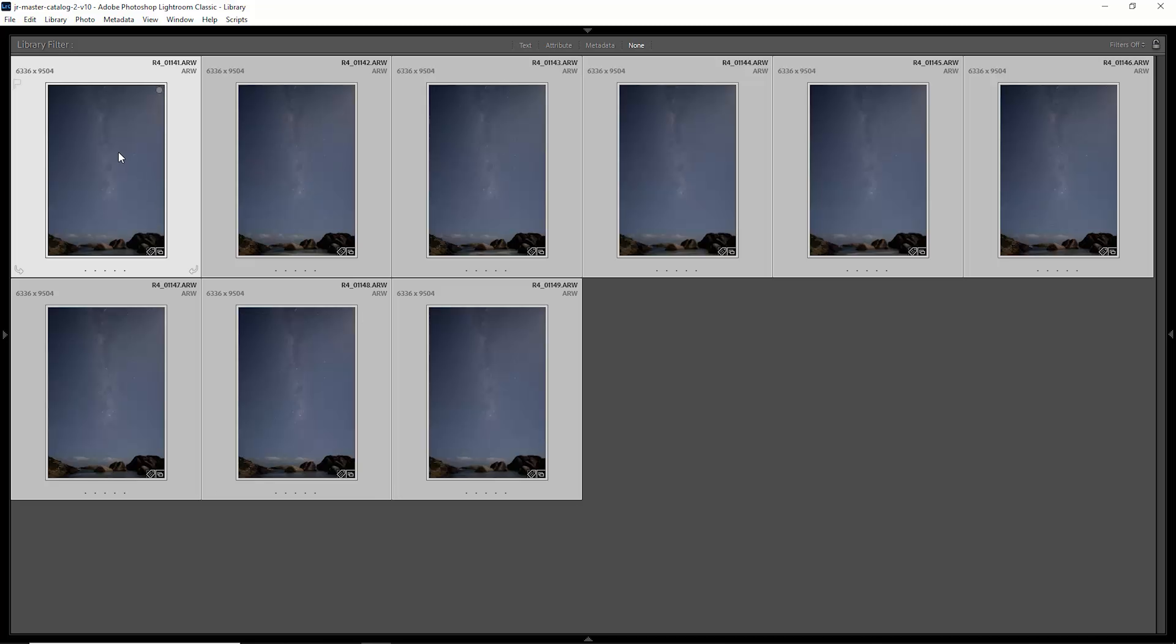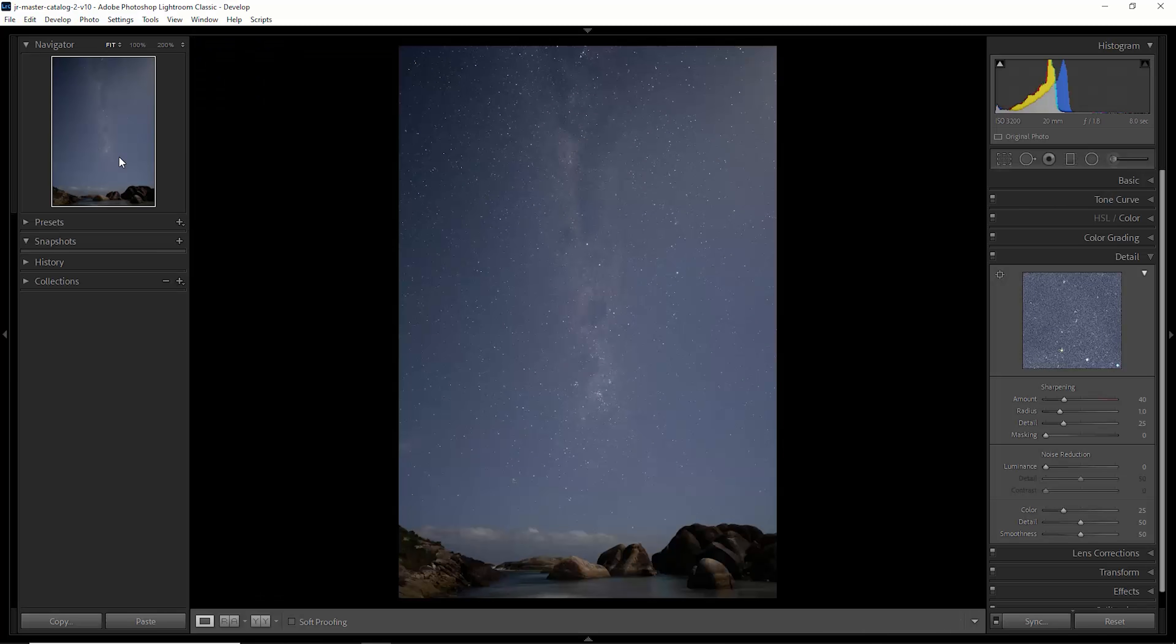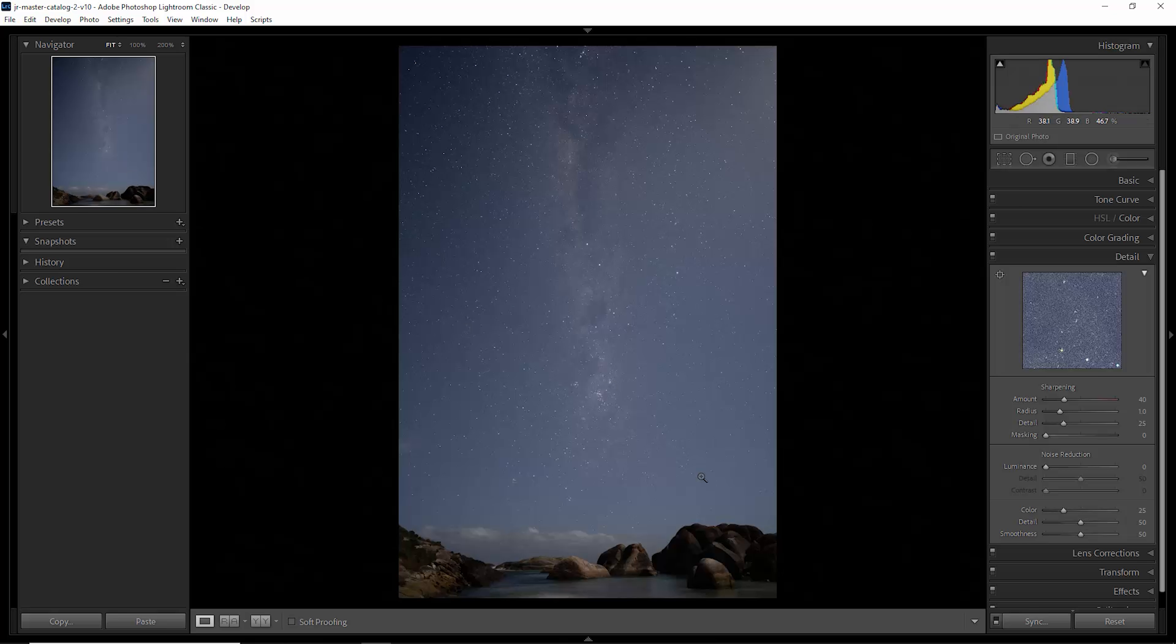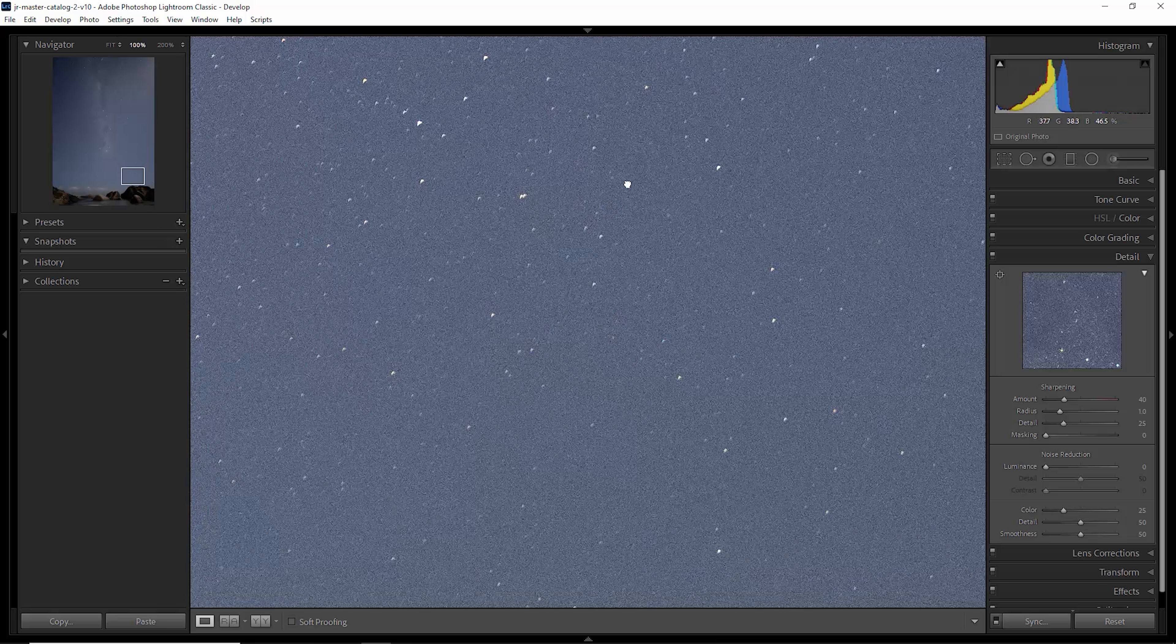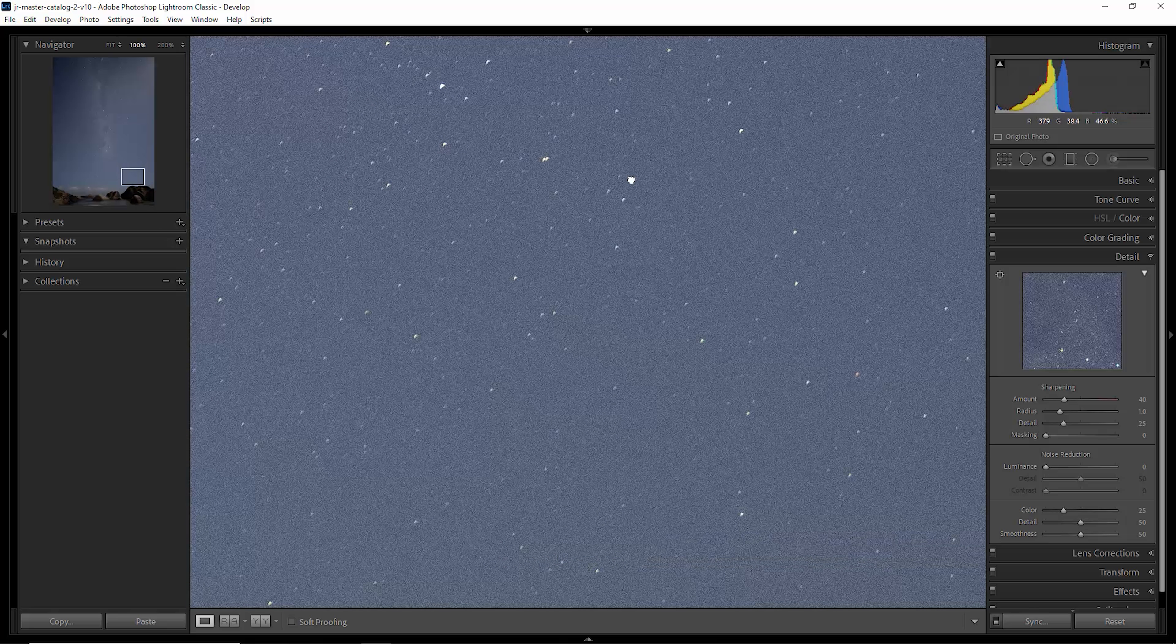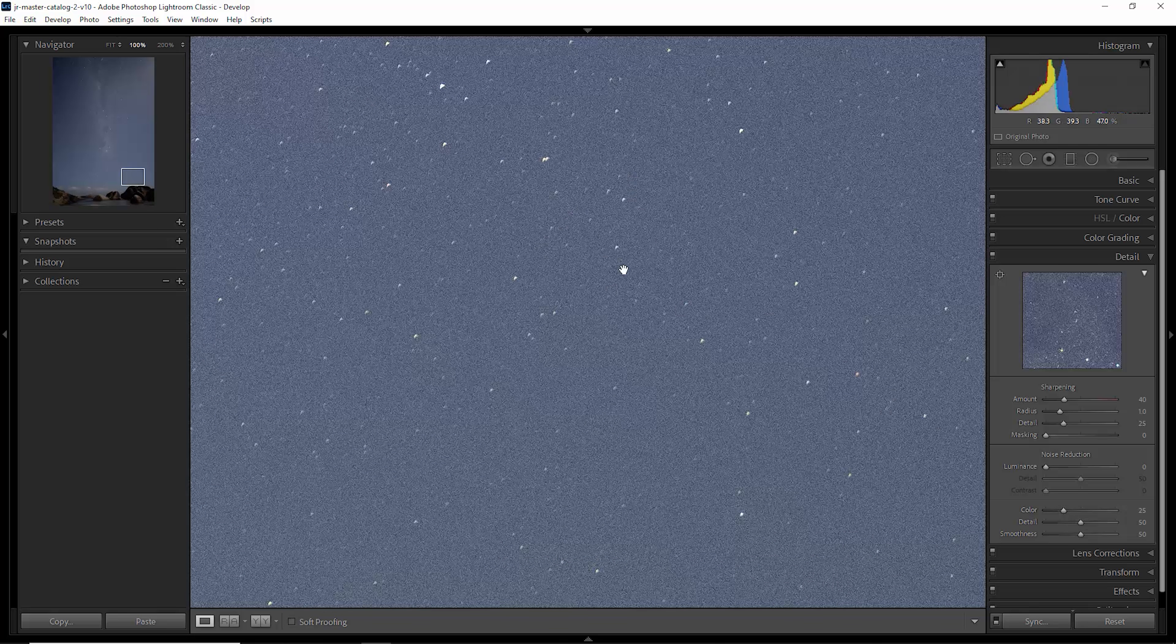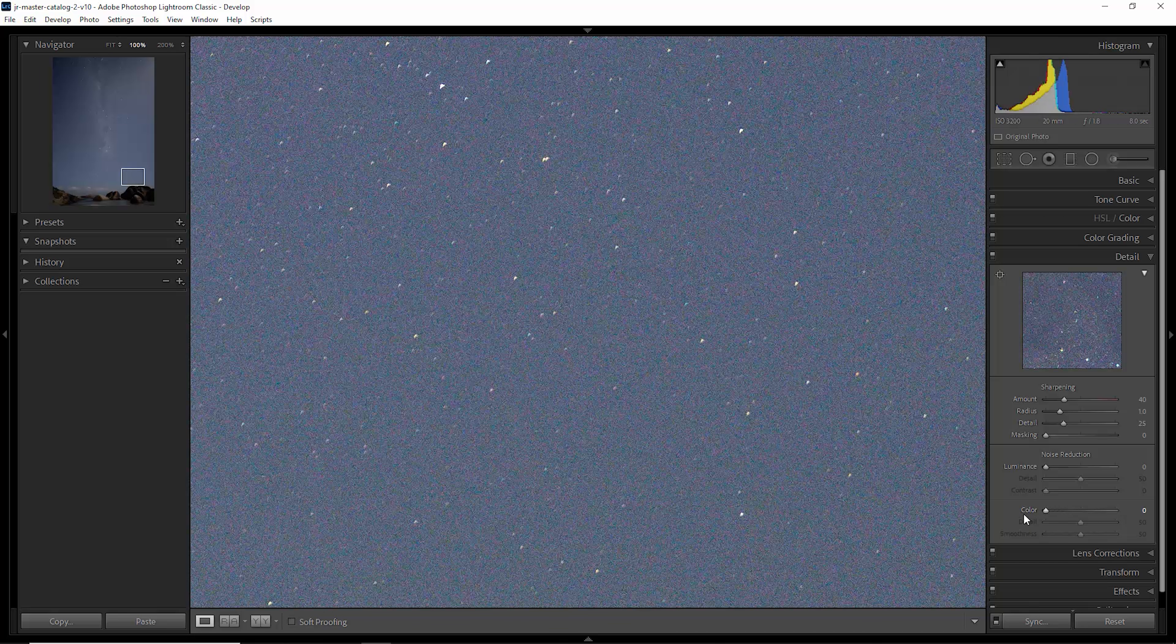Let's go and develop this first image and I'm going to zoom in down here and you can see that we've got all of this noise. Lightroom's defaulted to give us some color noise reduction here.